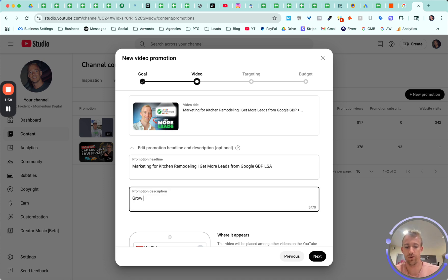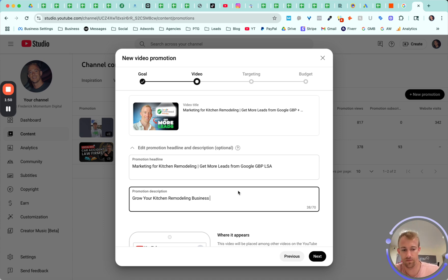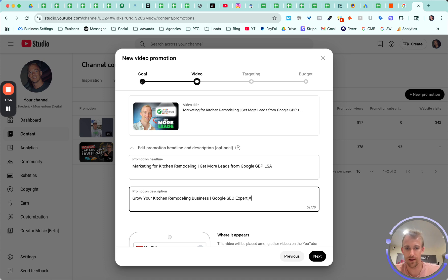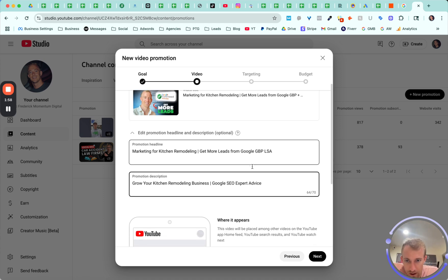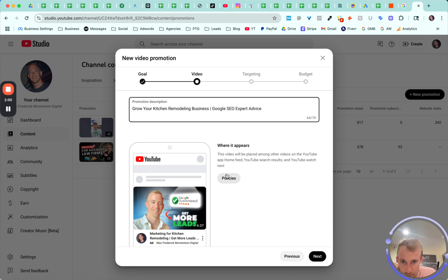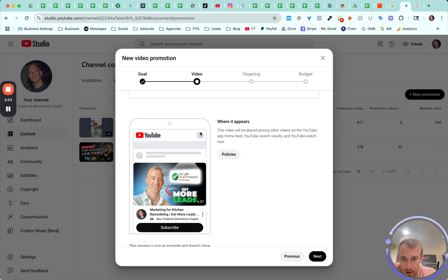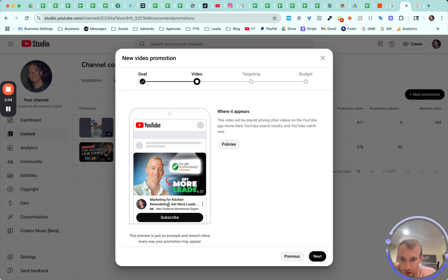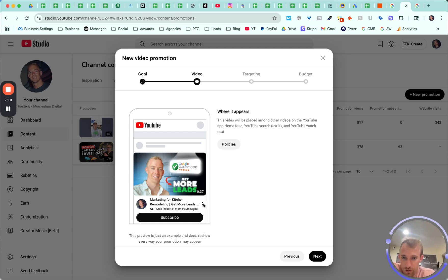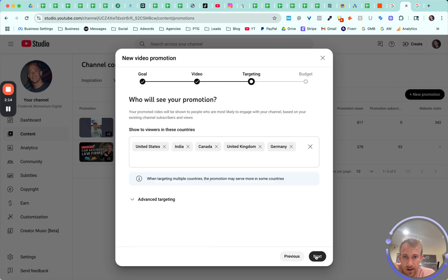Grow your kitchen remodeling business. Let's just put Google SEO expert advice. Where it appears. Policies. You can read that. This is just showing you how it's going to show if people are searching or they're on YouTube, especially on their mobile device. So headline description right there.